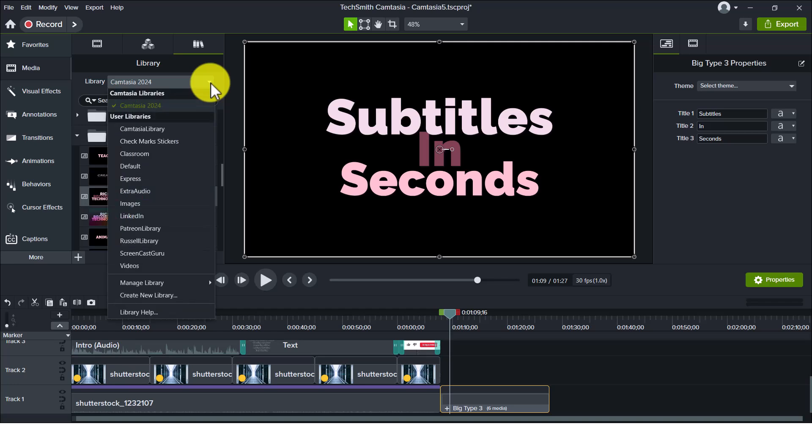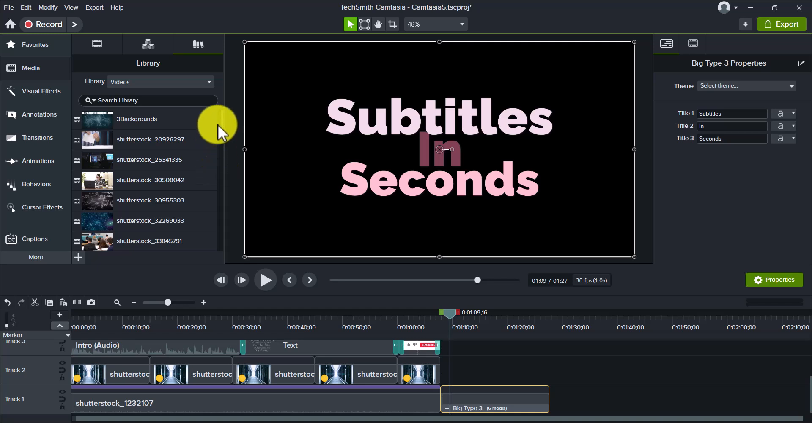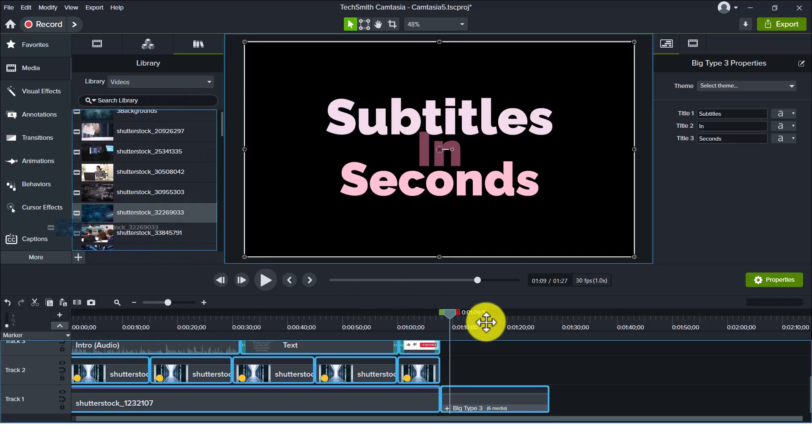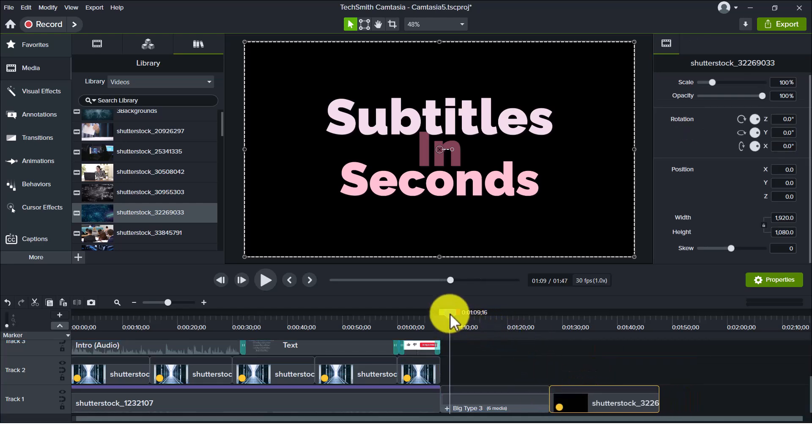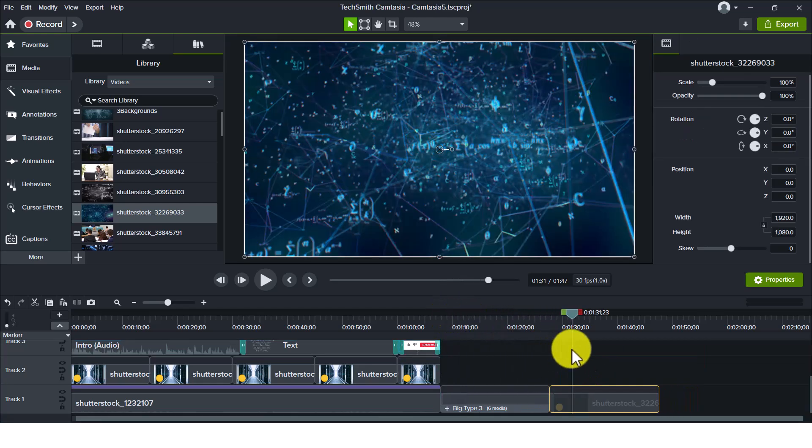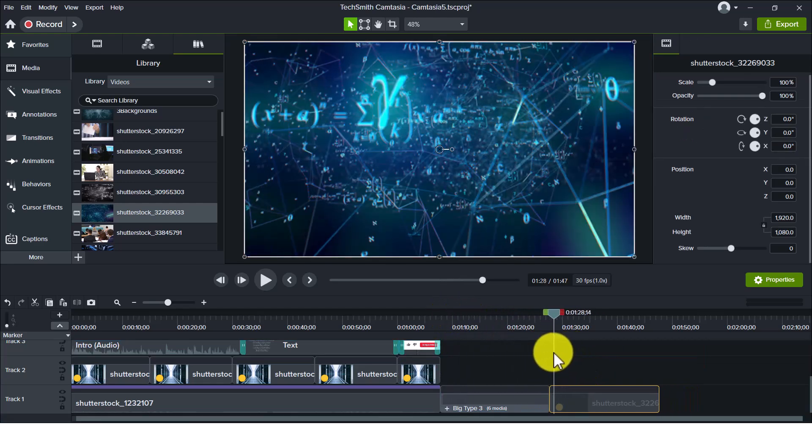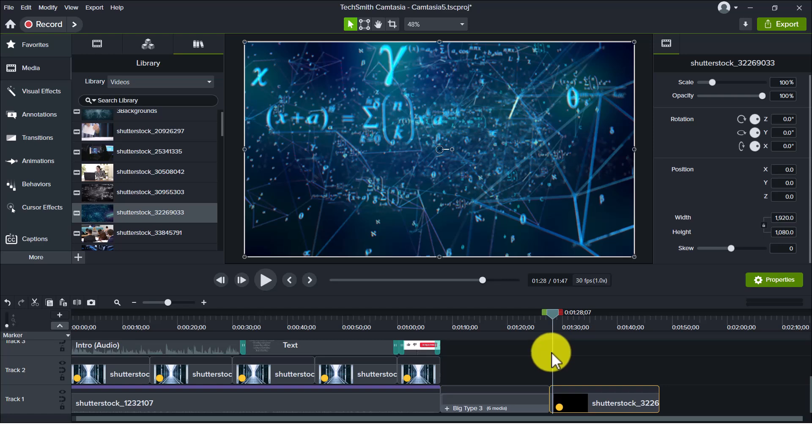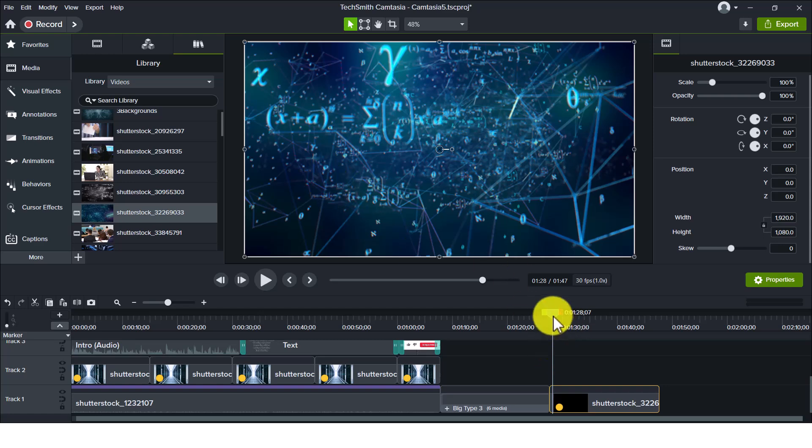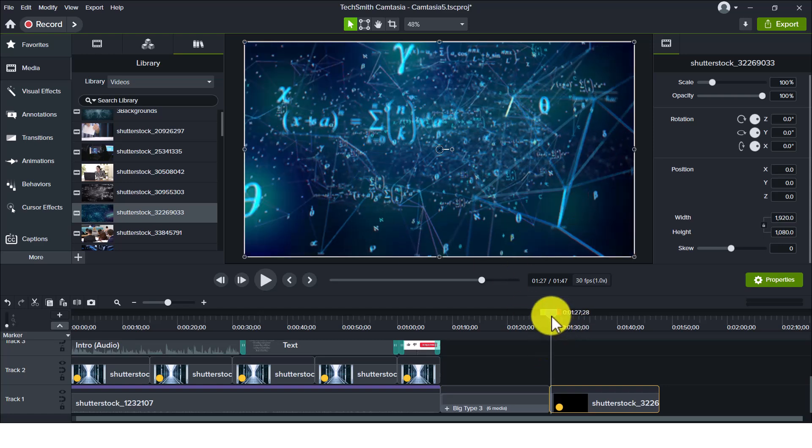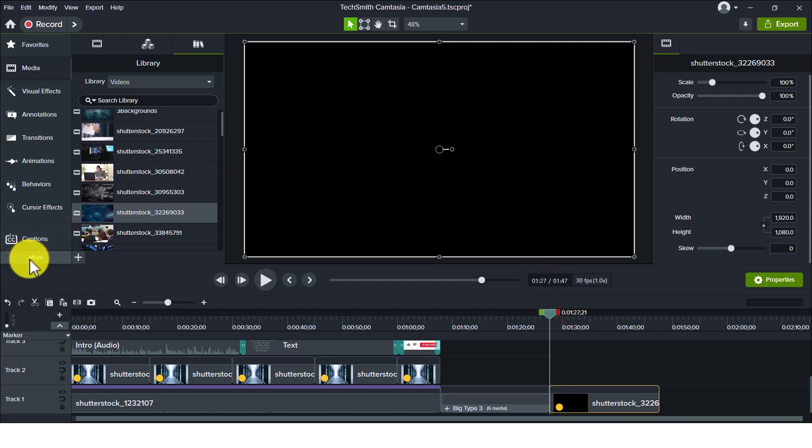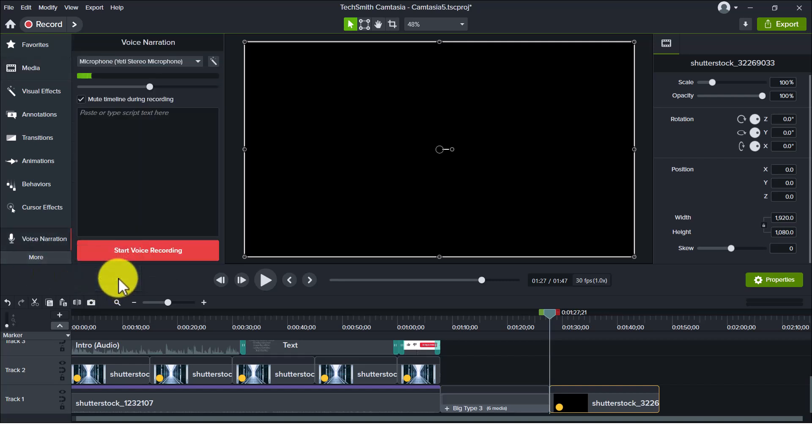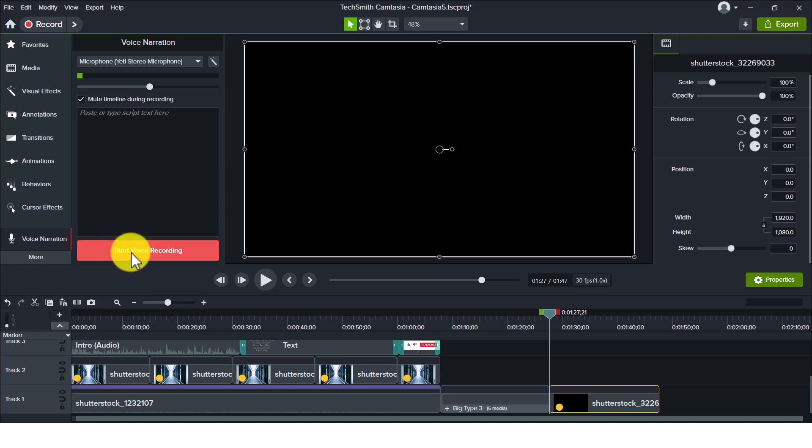I'm going to go over to my Camtasia library and use my own libraries - you can create your own libraries. I'm just going to drag a bit of video onto the screen here and place it. What I'm going to do to really add effect is record myself talking as that video is showing on the screen. This is where I use the narration. I click on More, I click on Voice Narration, and all I need to do is click on this button here.